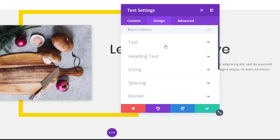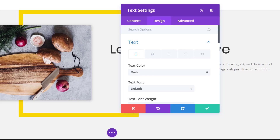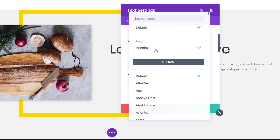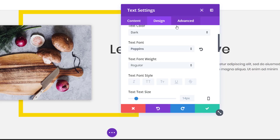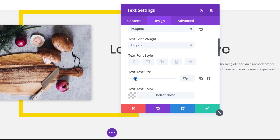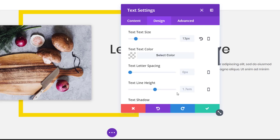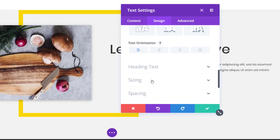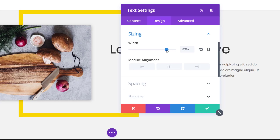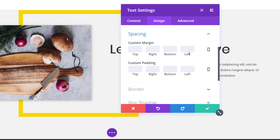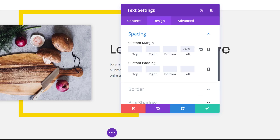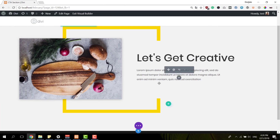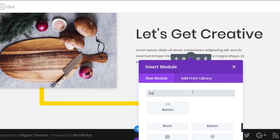Then we'll add another text module for the description. Open the Text subcategory, use Poppins as the font again, 13 pixels for the text size, and a line height of 2. Then open the Sizing subcategory and use 83% for the width. Move on to the Spacing subcategory and add minus 37% to the left margin as well.